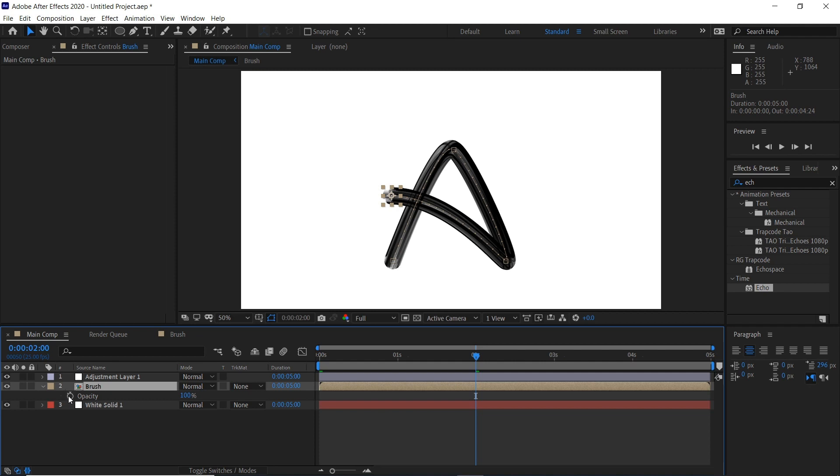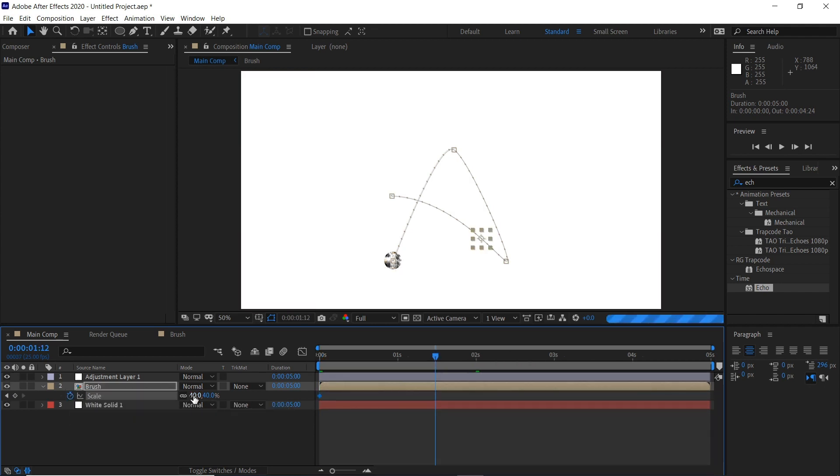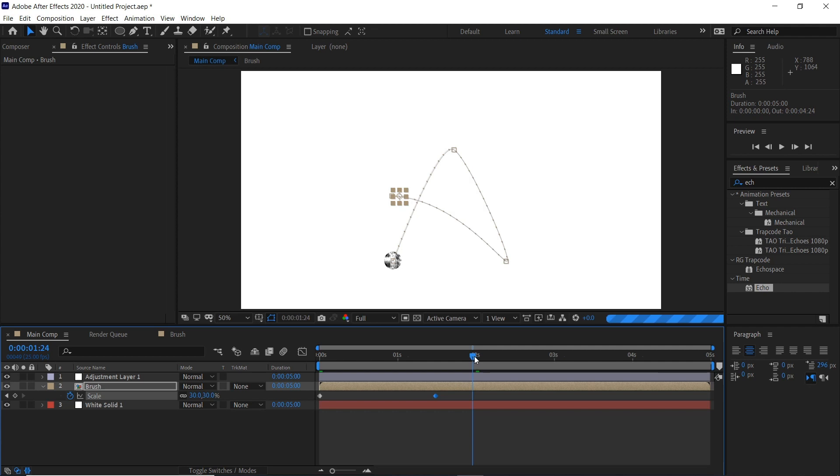You can also adjust the opacity and size of it. So if we want to press S, then scale at the start can be 40. Towards the end of the two seconds, keyframe it to 30, and then the last second maybe it's almost like the paintbrush is flicked off and now it's at 20.